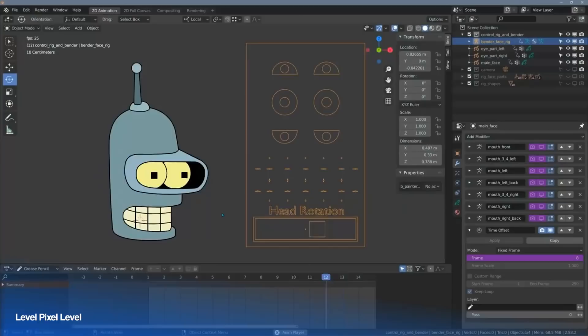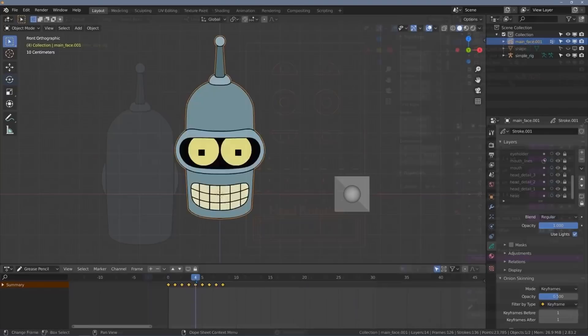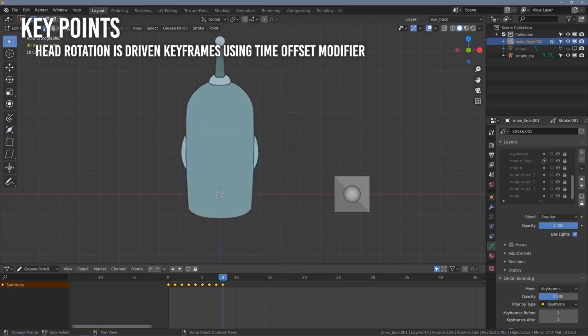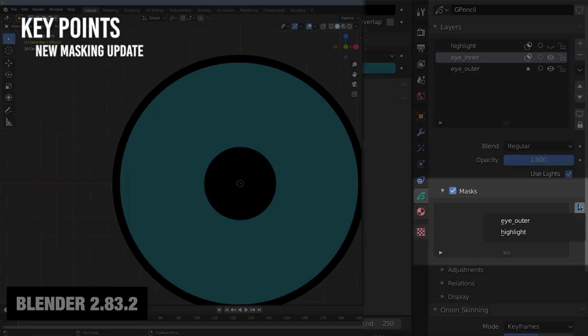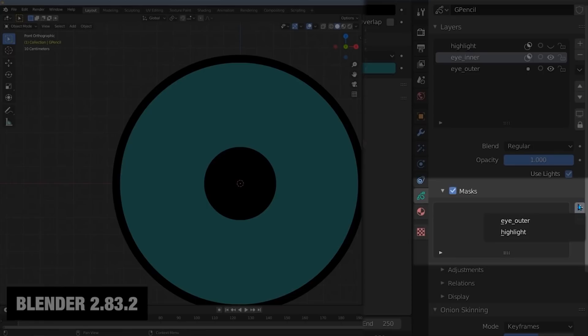Grease Pencil Face Rig Part 4 by Level Pixel Level. This is an advanced tutorial. A few key points are 1. Head rotation is driven by keyframe using the time offset modifier of a Grease Pencil animation. 2. I shape is controlled by a driven lattice from a cast modifier link to an empty. 3. This tutorial also showcases the updated Grease Pencil masking in Blender, so give it a look. You may just pick up a few things you can use from it.